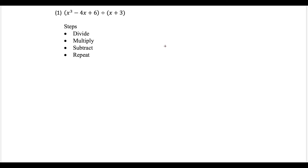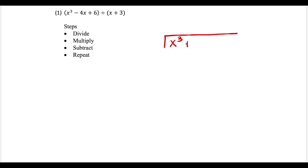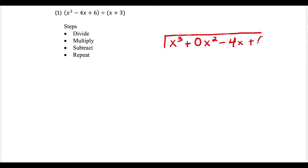The first thing we want to do is write the polynomial inside this space. We have x to the third, and notice we don't have an x squared term. I have the option of writing 0x squared, but that's optional with polynomial division. Then we have minus 4x plus 6. On the outside, we're dividing by x plus 3.